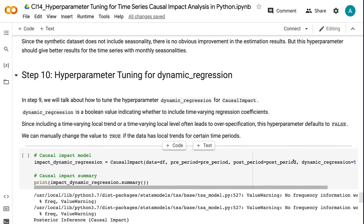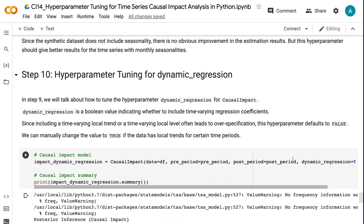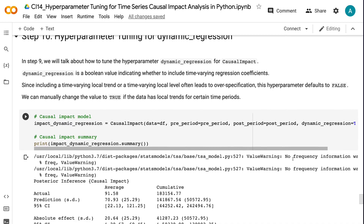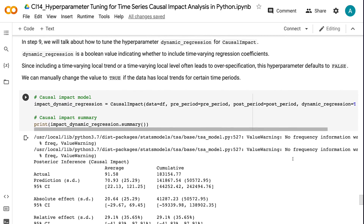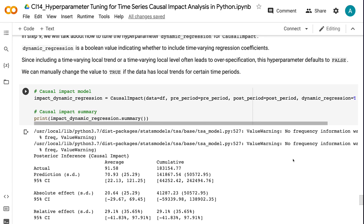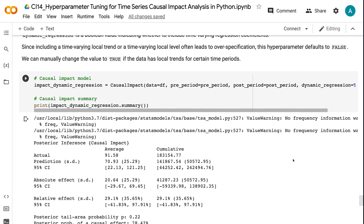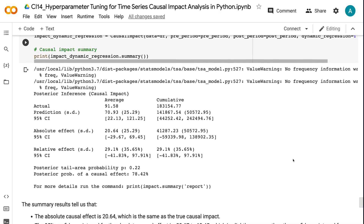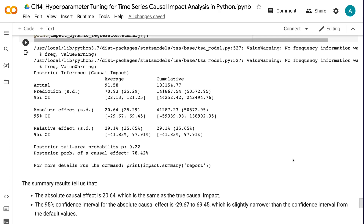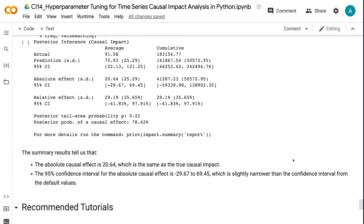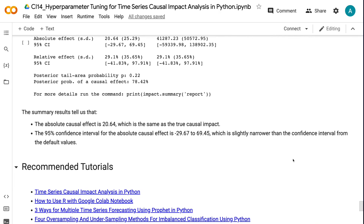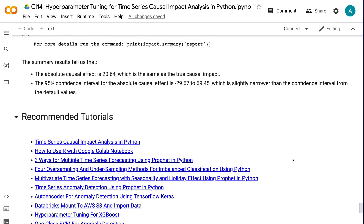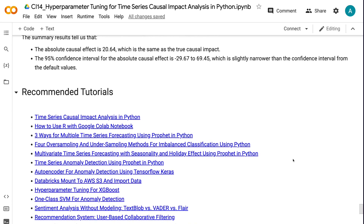In step 10, we will talk about how to tune the hyperparameter dynamic_regression for causal impact. dynamic_regression is a boolean value indicating whether to include time-varying regression coefficients. Since including a time-varying local trend or local level often leads to over-specification, this hyperparameter defaults to false. We can manually change it to true if the data has local trends for certain time periods. The summary results show an absolute causal effect of 20.64, and the 95% confidence interval is minus 29.67 to 69.45, which is slightly narrower than the default values.